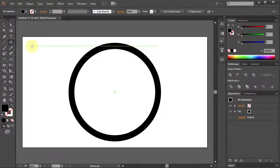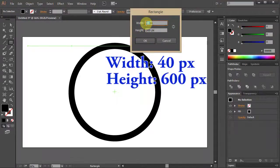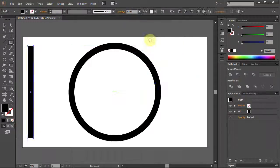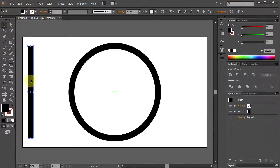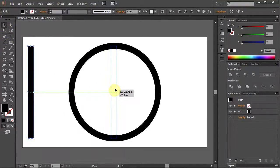Click on the Artboard and type 40 for the width and 600 for the height. Using the Selection tool let's move this rectangle to the center of the circle.